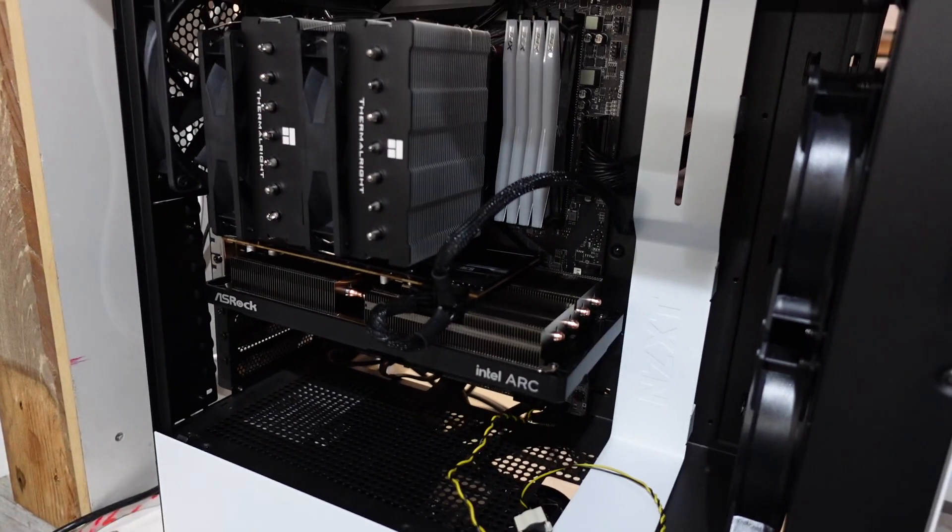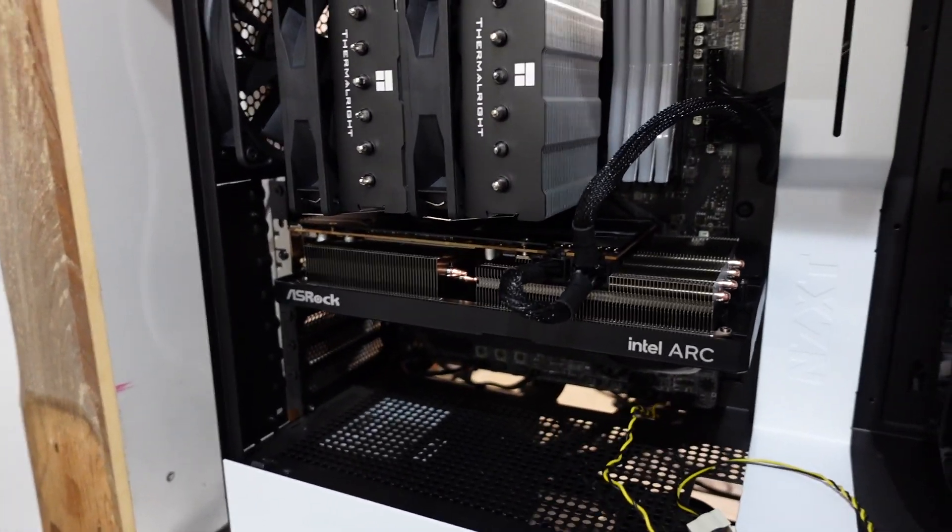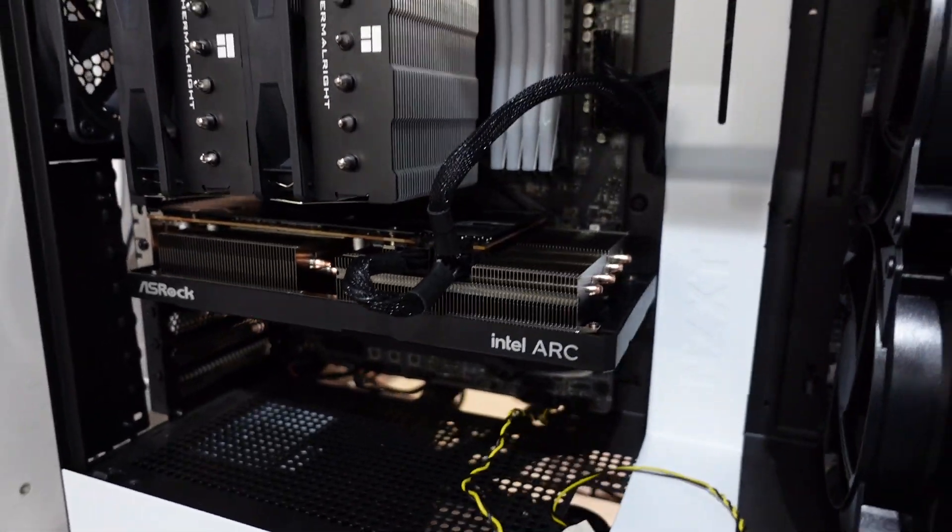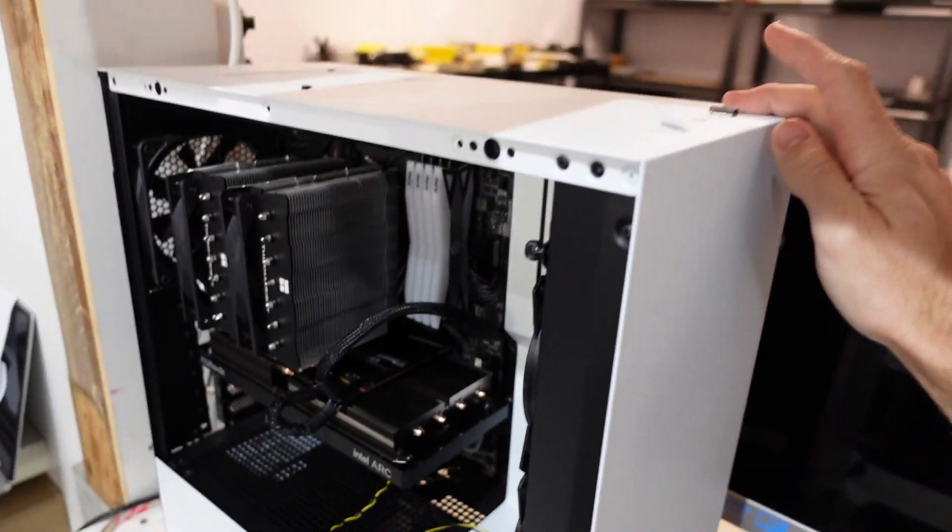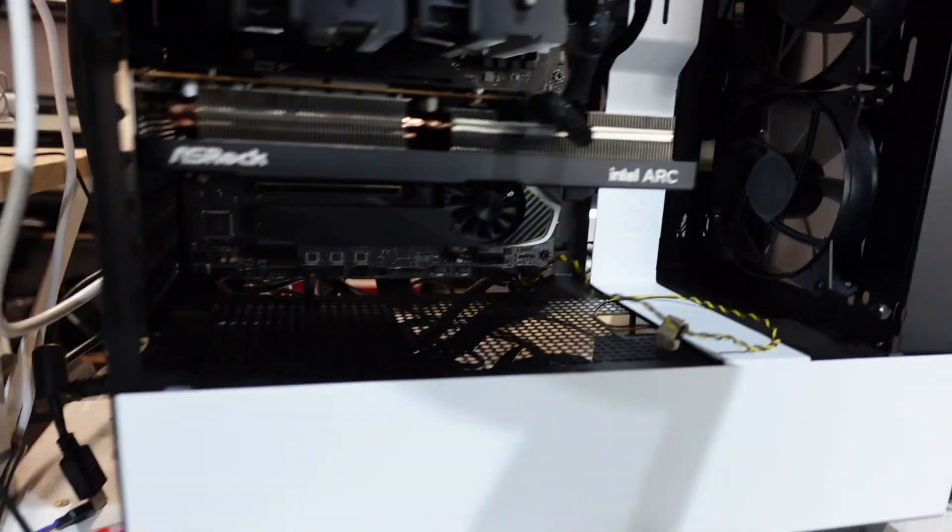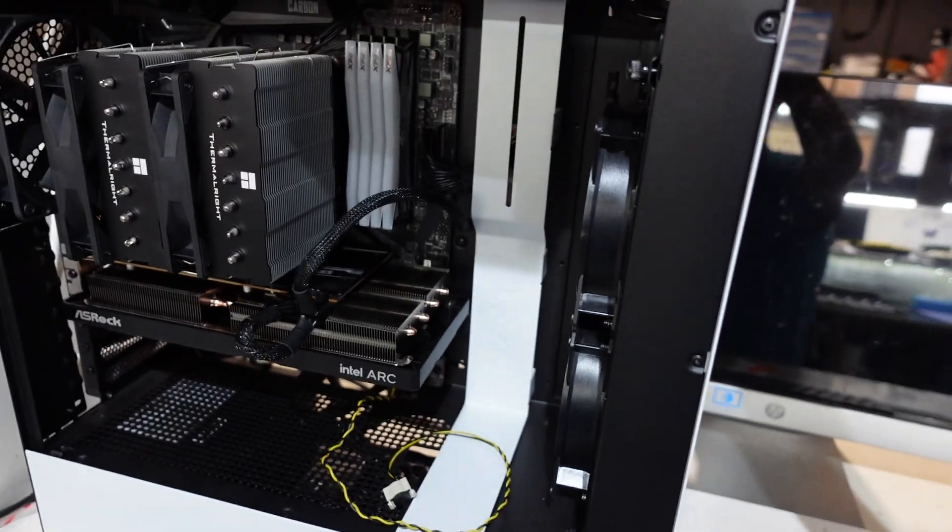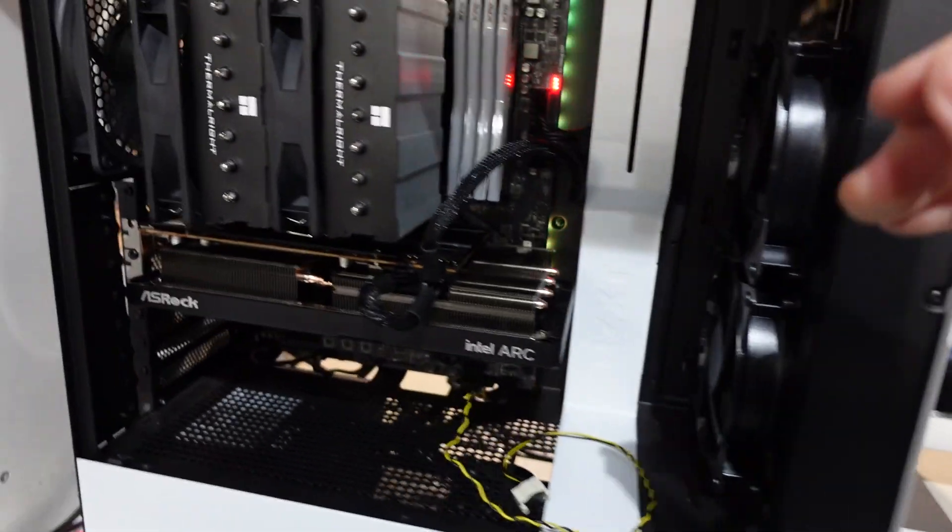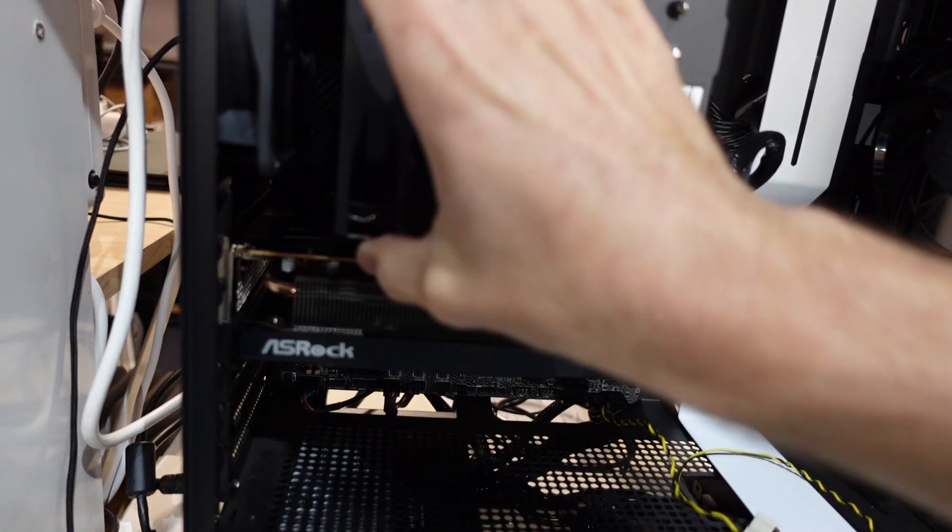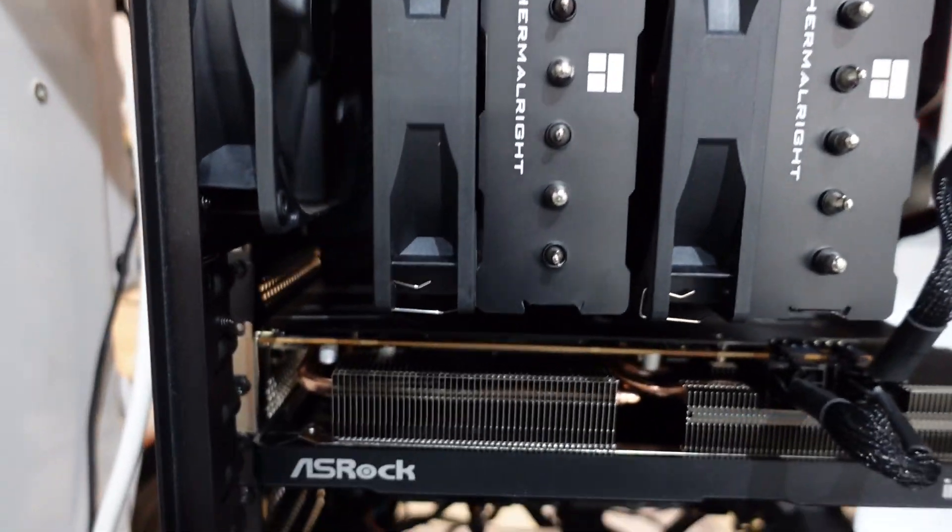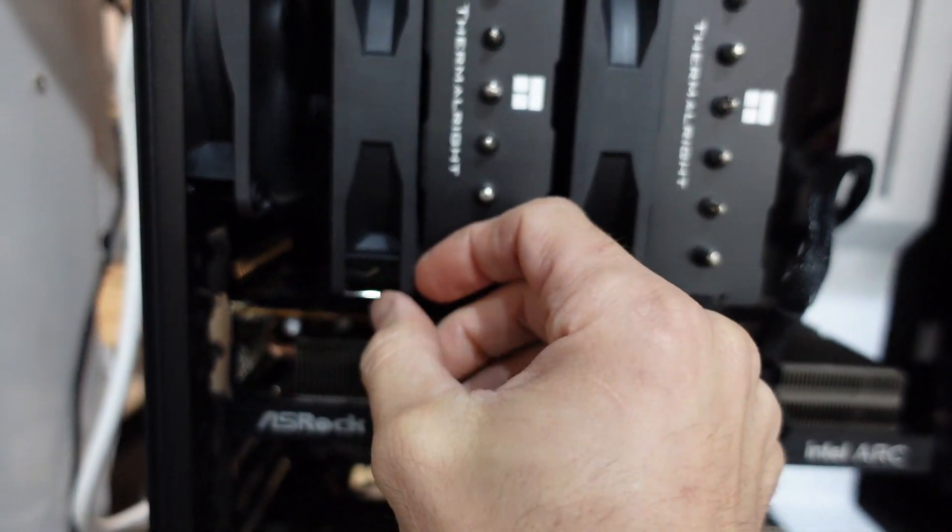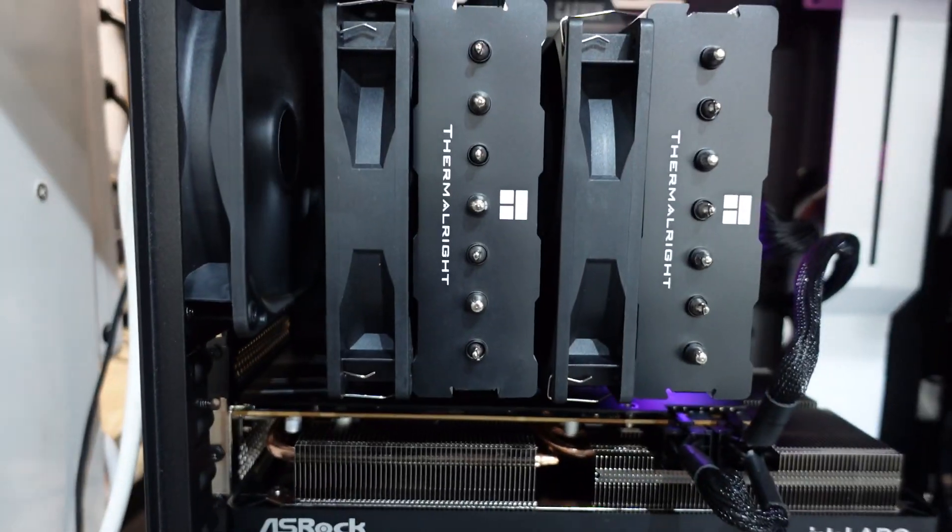Now I've got the ASROCK Challenger ARC 750. Might have to flick the power switch to on. Hit the power button. There's some great sounds there, another cooler that's a tad too close.